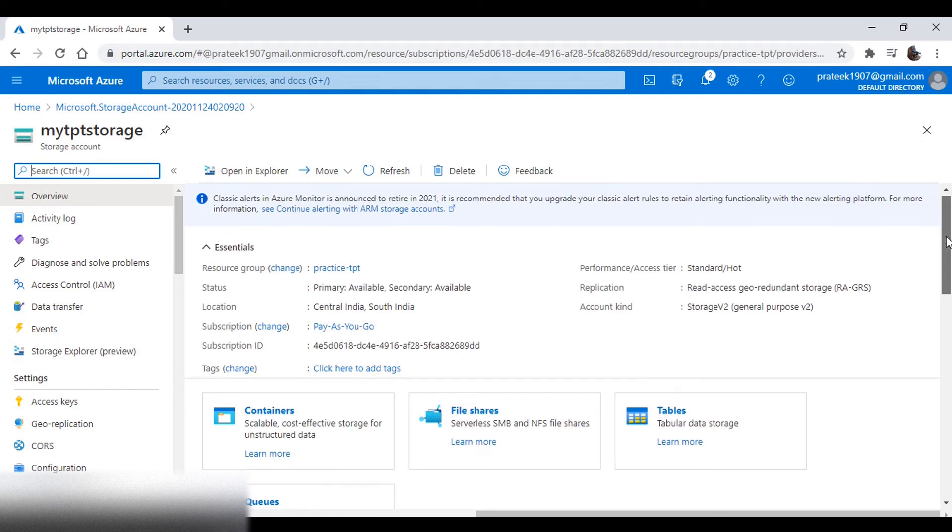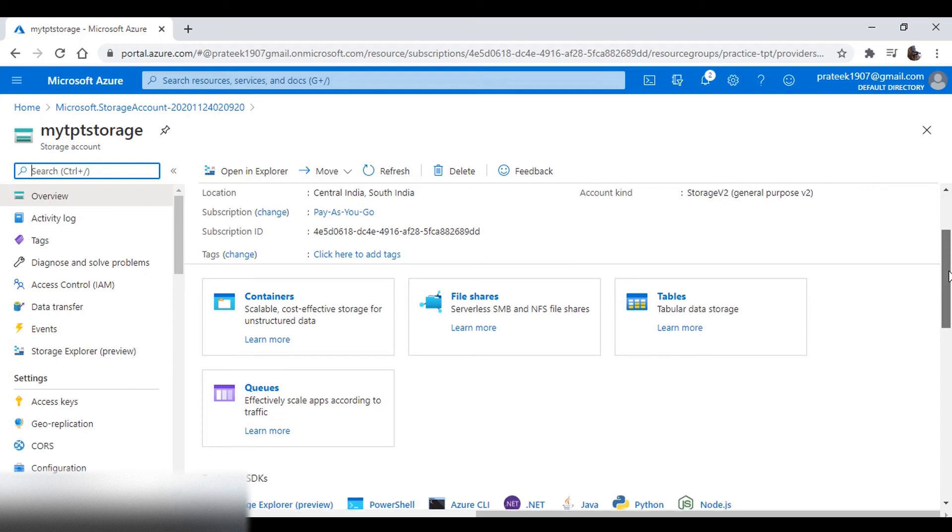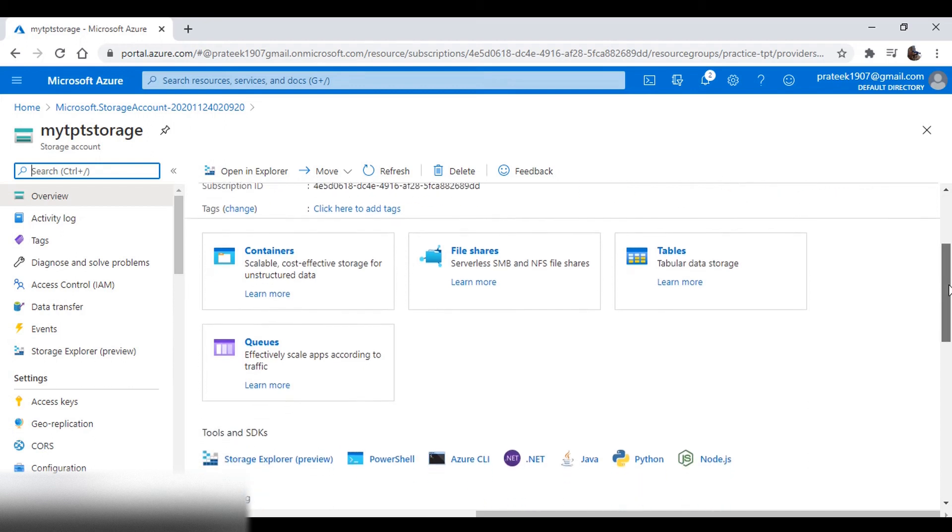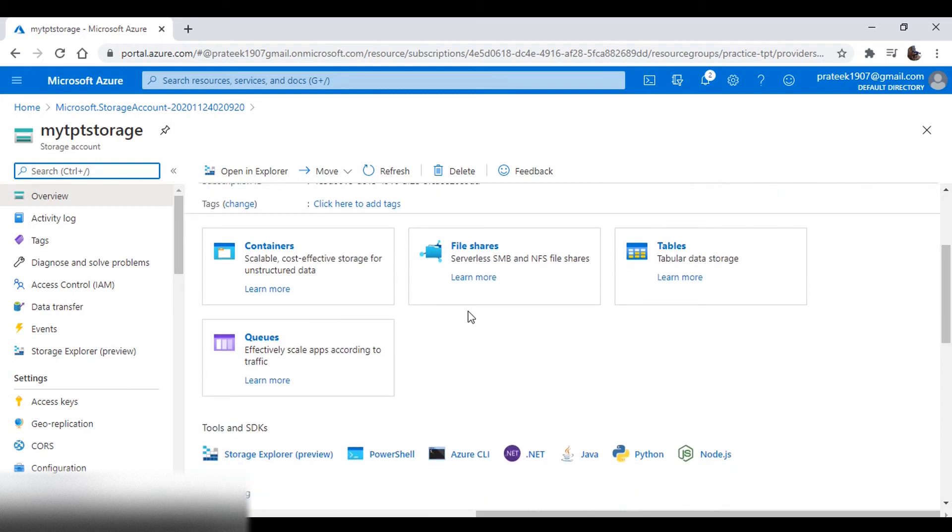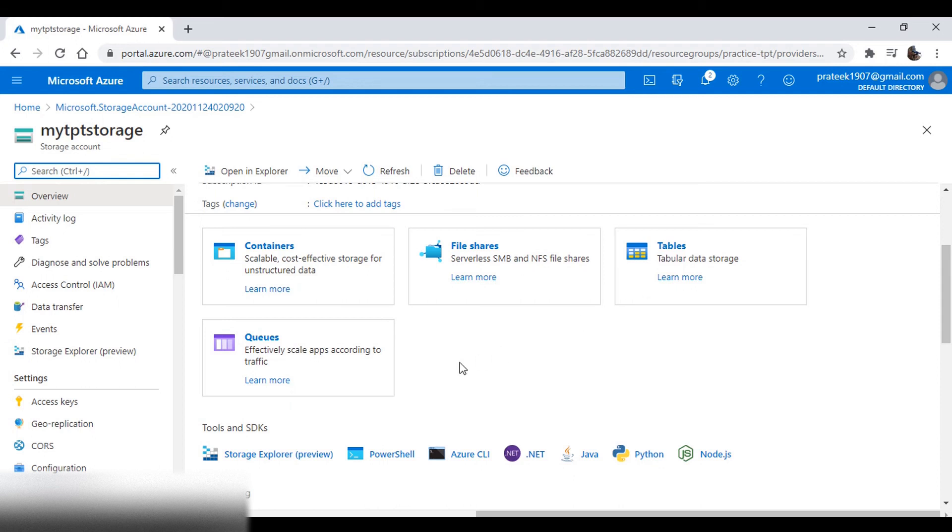Now here you can see that you have the ability to use all of the four services. Here you have the container service, the file share service, the table service, and the queue service.